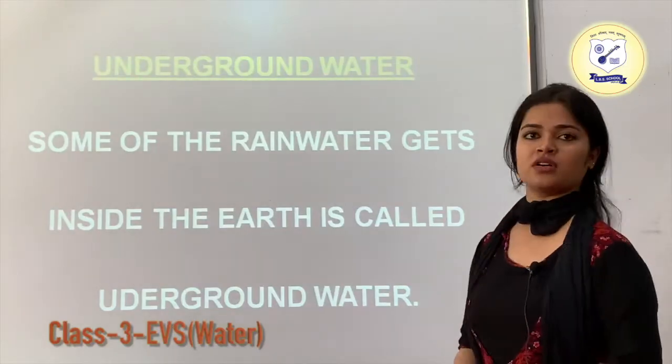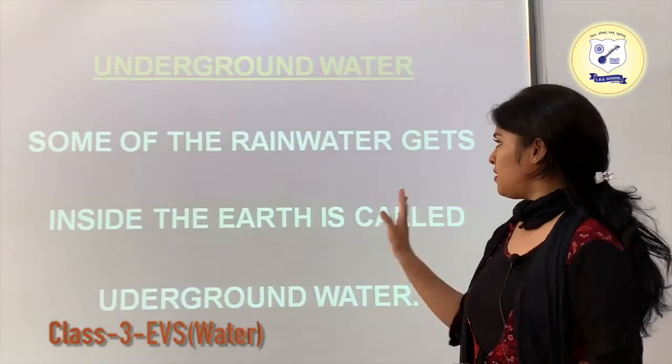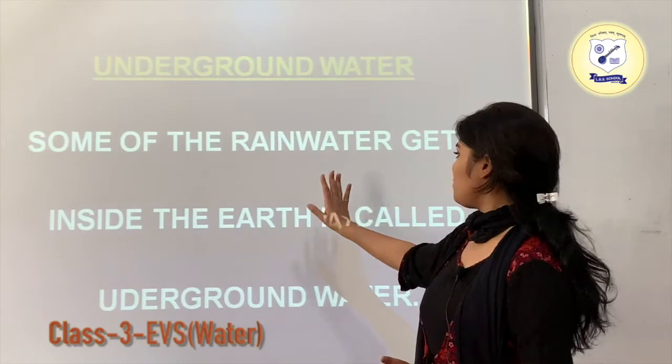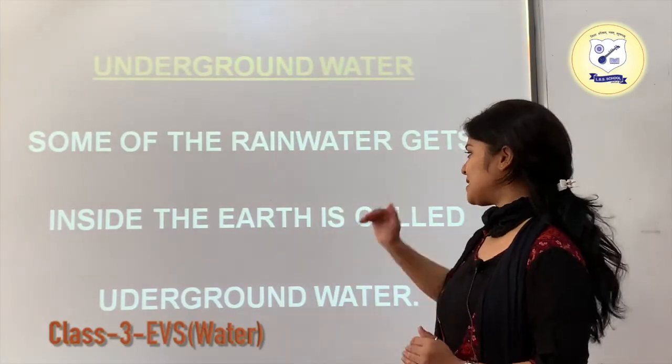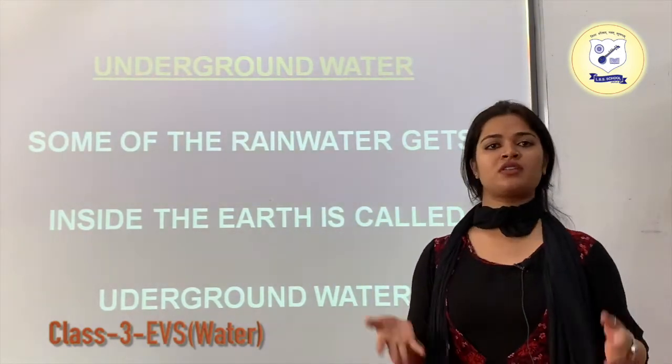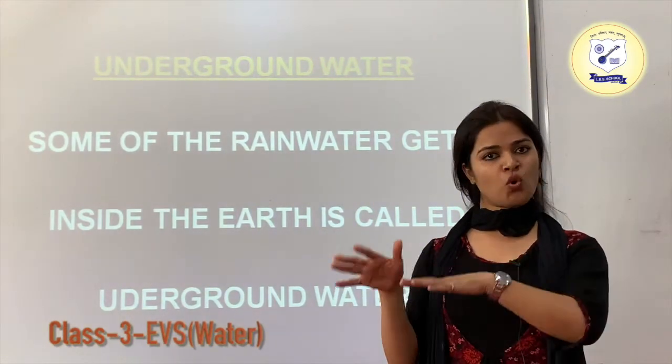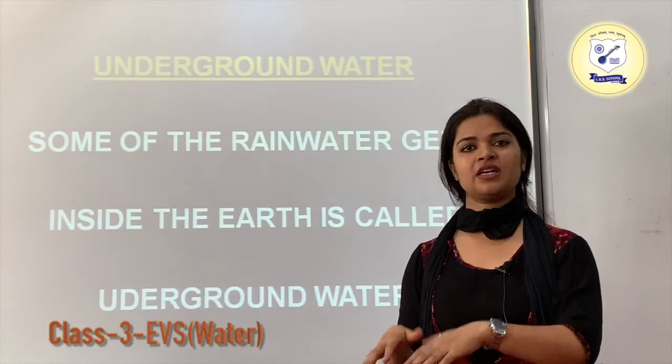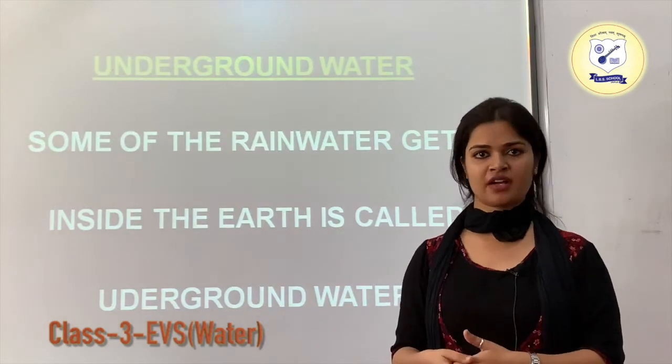Underground water: some of the rainwater seeps inside the earth — this is called underground water. The water stored inside the earth is known as underground water.